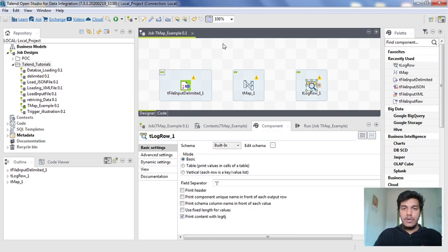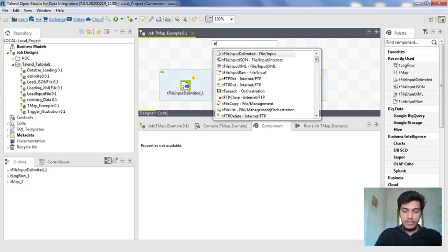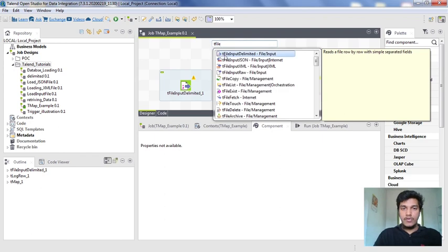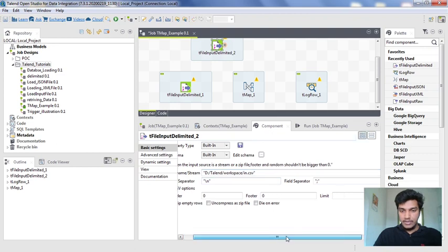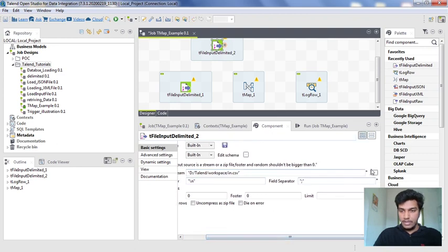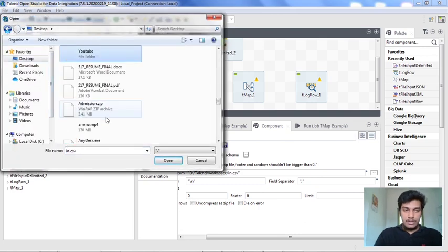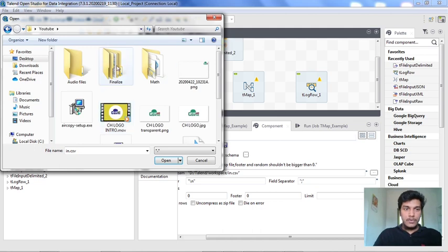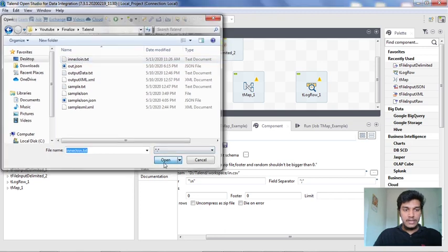For the inner join we need two inputs — one is the tFileInputDelimited for the main file, and we also need another file. So for that I am creating another tFileInputDelimited for a second delimited file. I am leaving this as normal and changing the path to where I created that new file.